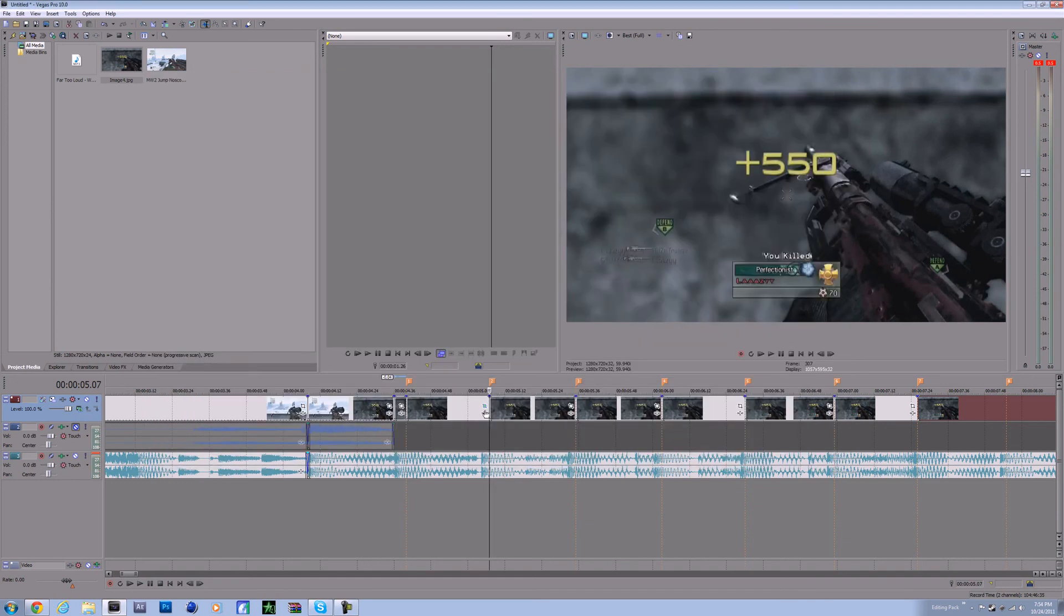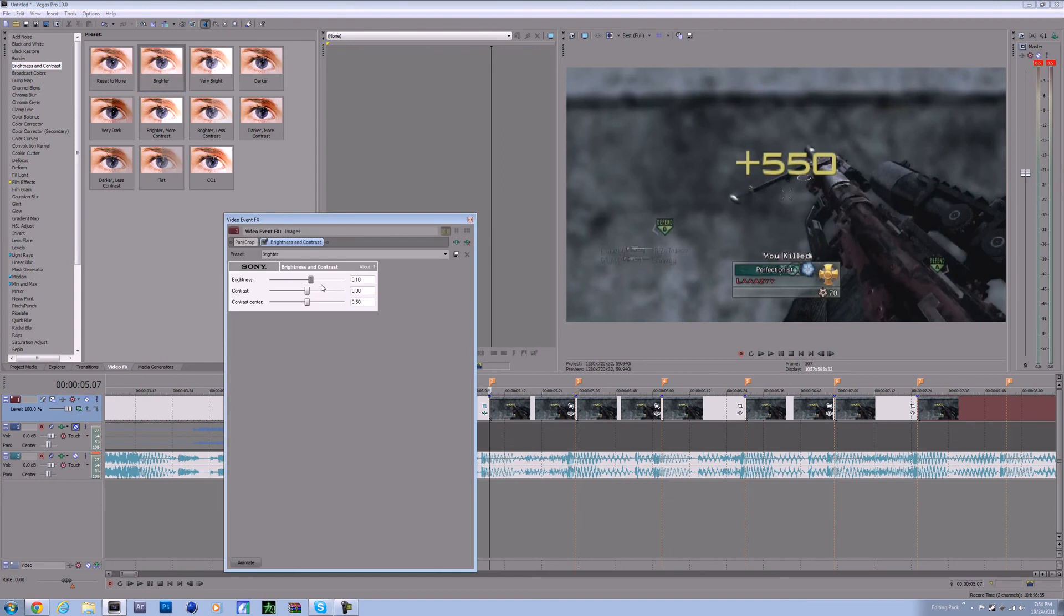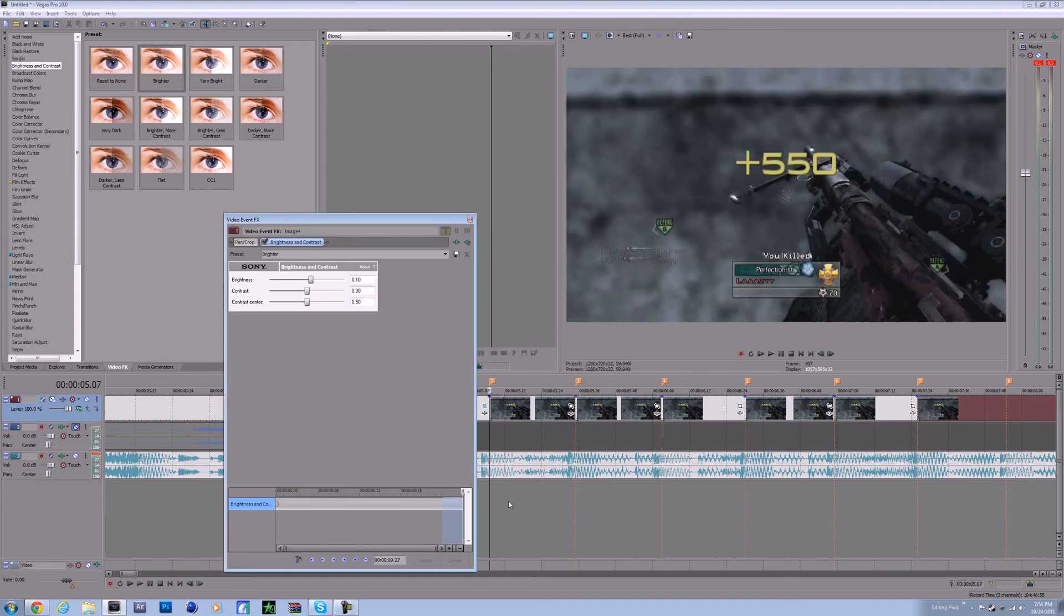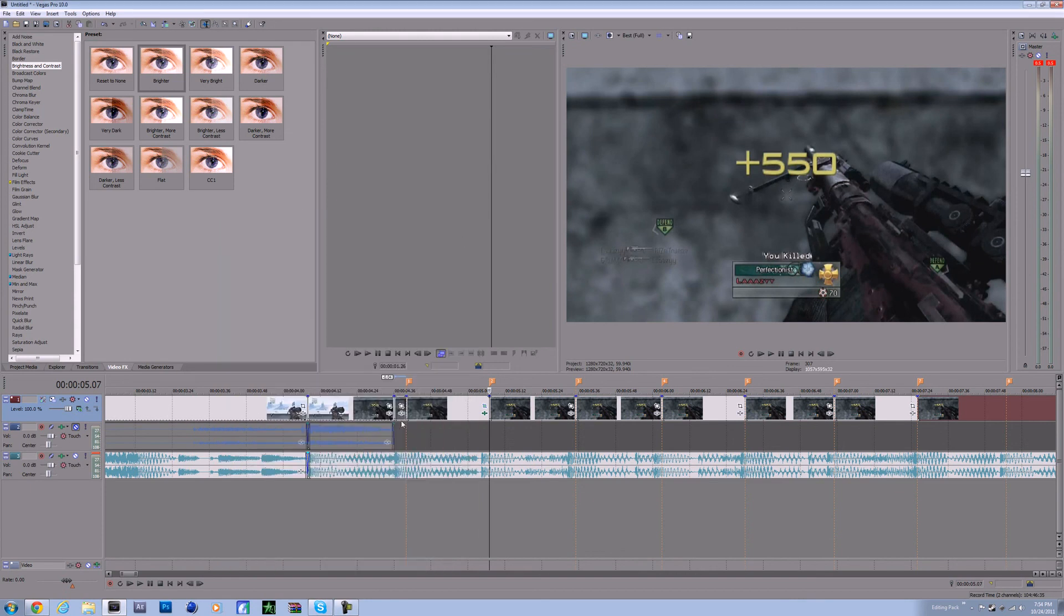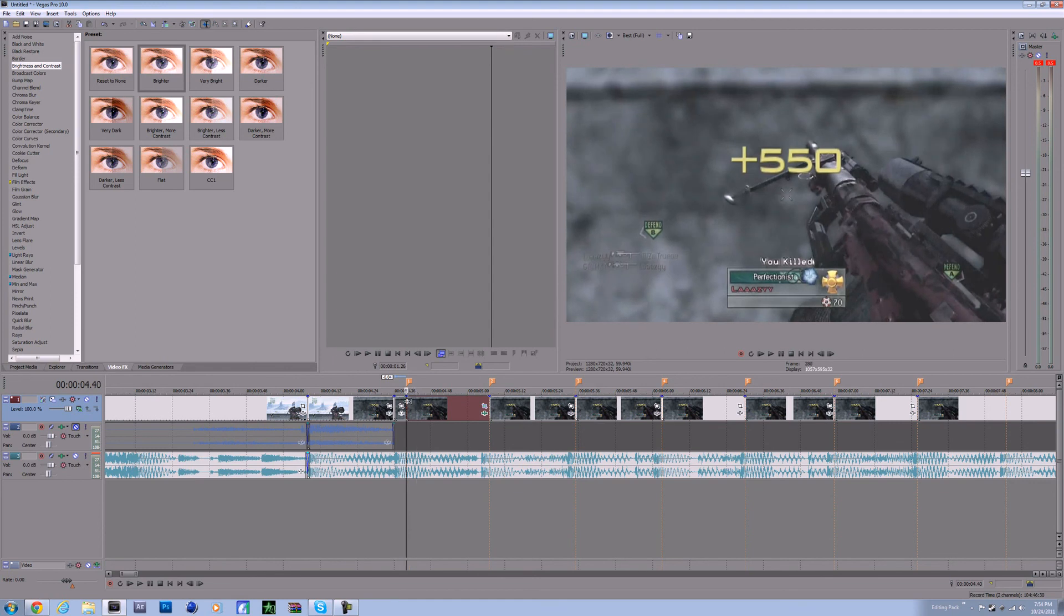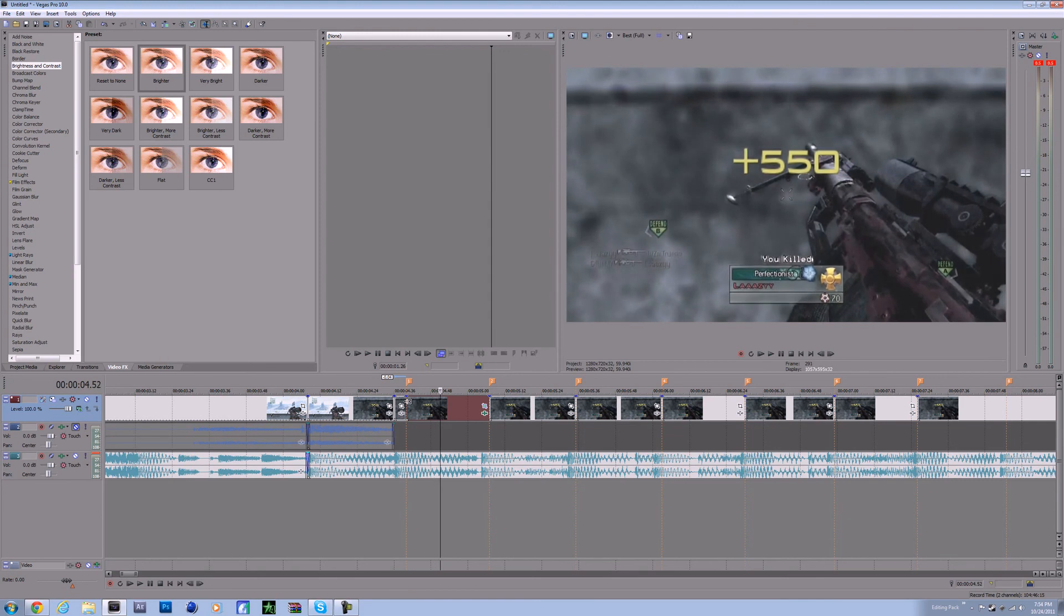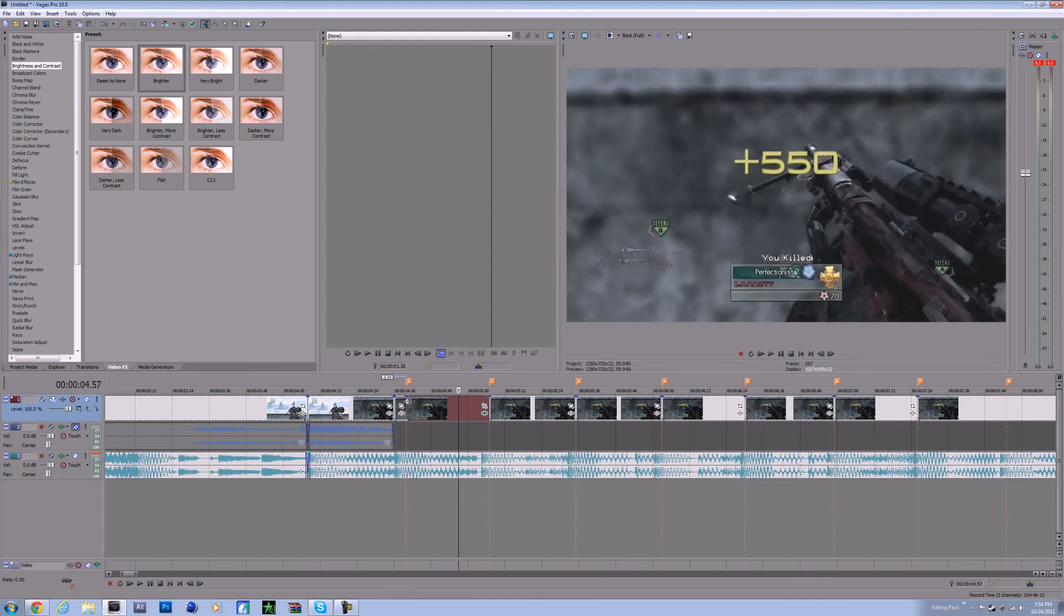And then you're going to want to go to video effects, brightness and contrast, brighter. Put it on there. Animate. Let's go to the end. Go zero, zero. So this is what it looks like - it does a little flash and it also pumps a little bit and then it comes back down.